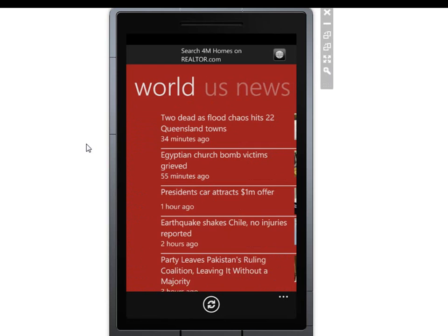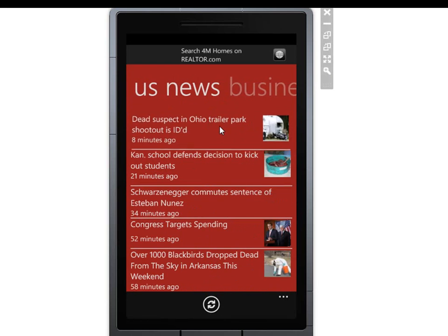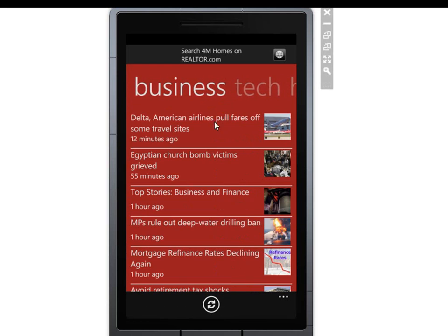We can see that we can go through several different categories — these are all from Google News — and we can get a sense of how long ago the stories were. I use this when I have some down time, sitting in line at the bank and that sort of thing, to just catch up on the news stories of the day.